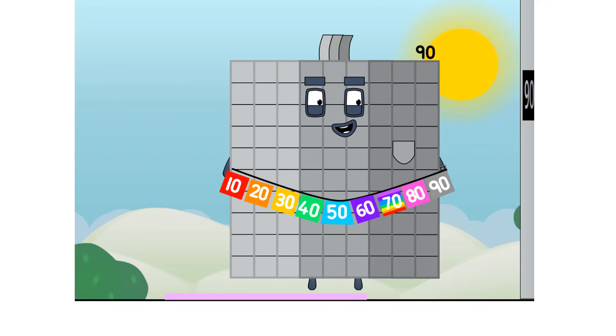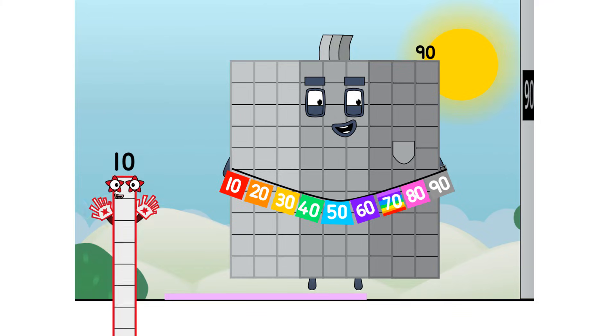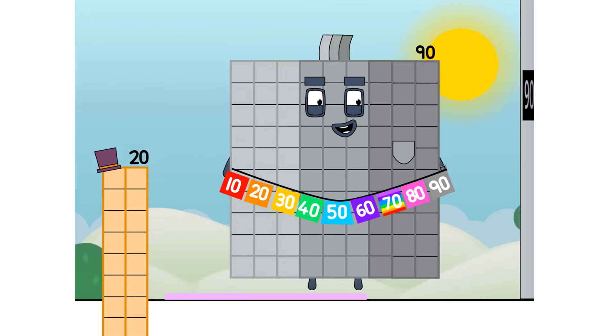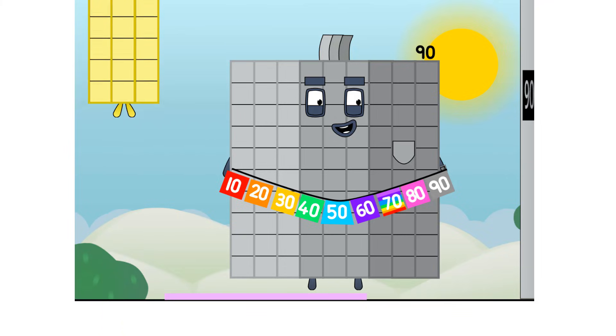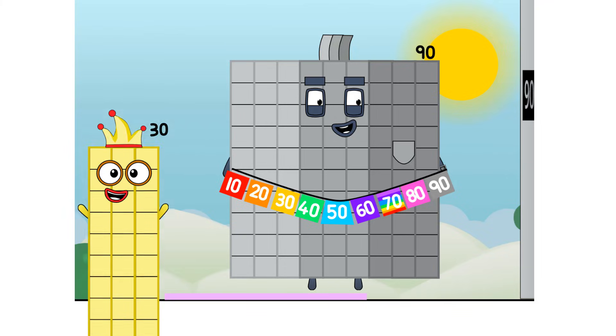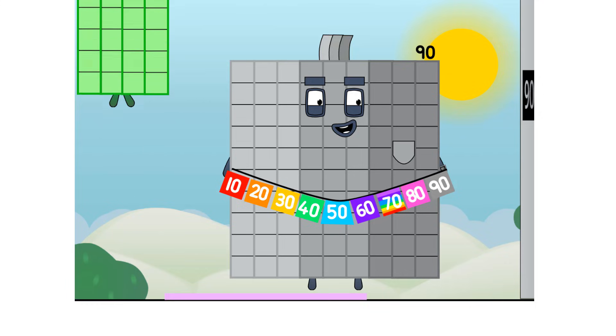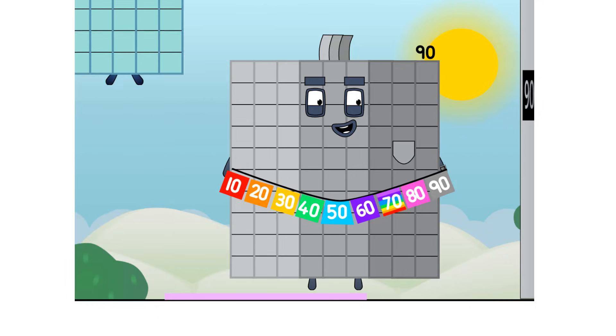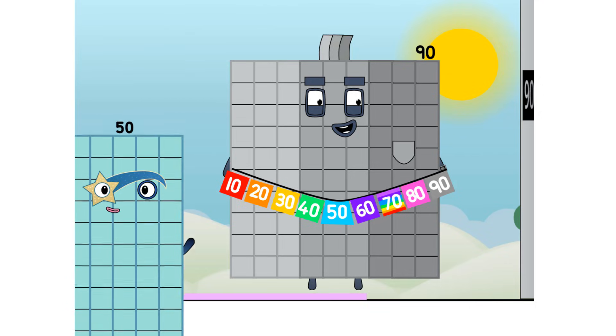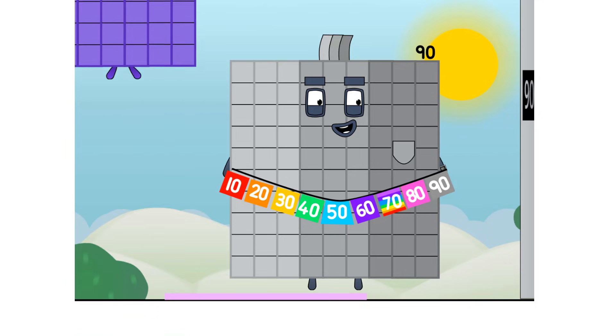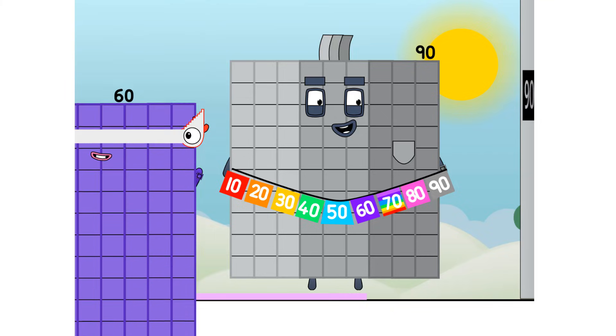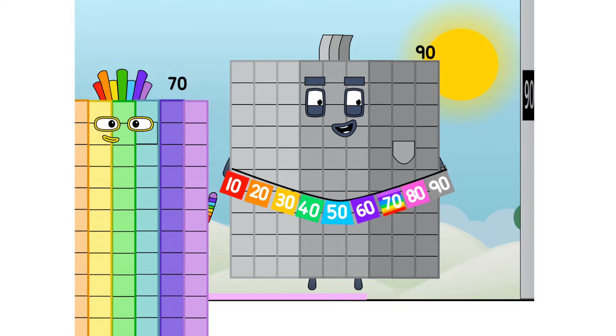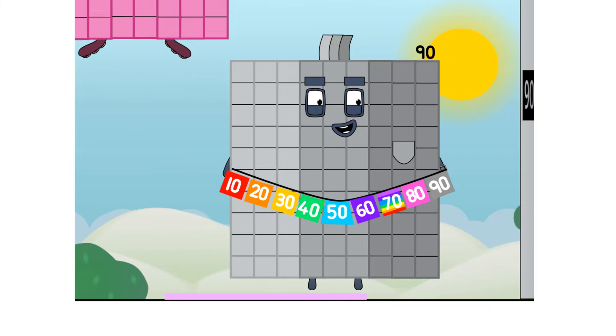And now, the grand finale. Ten, twenty, thirty, forty, fifty, sixty, seventy, eighty.